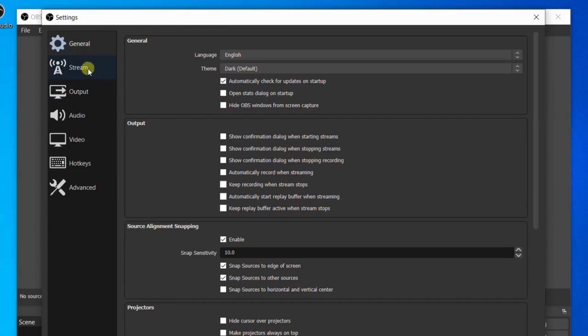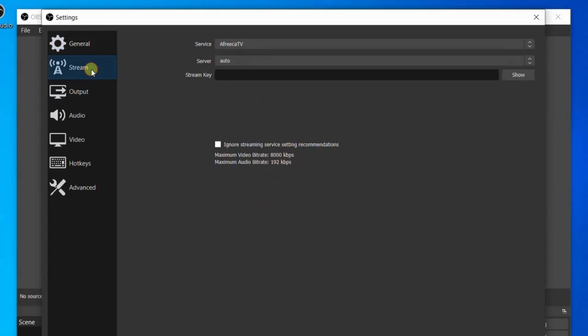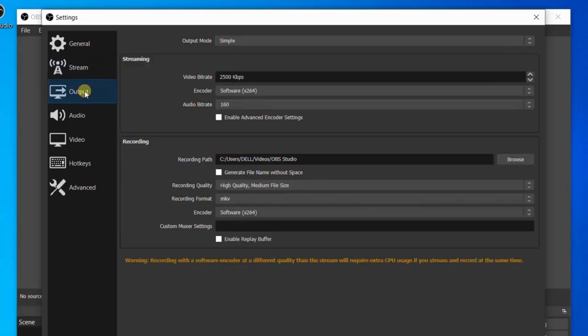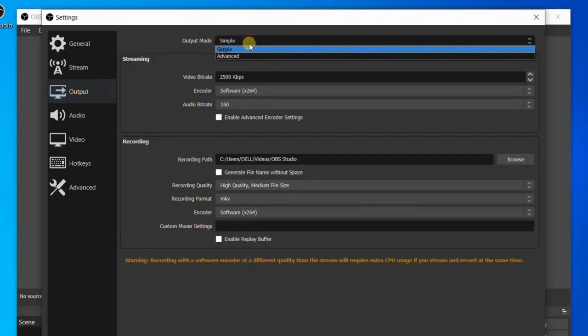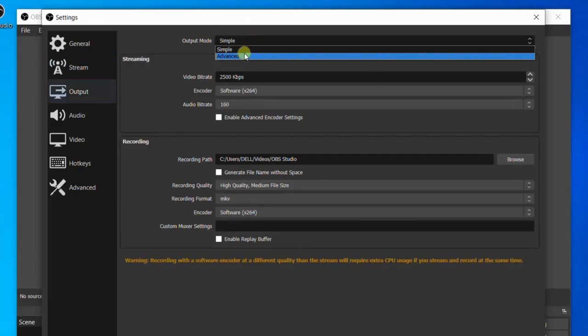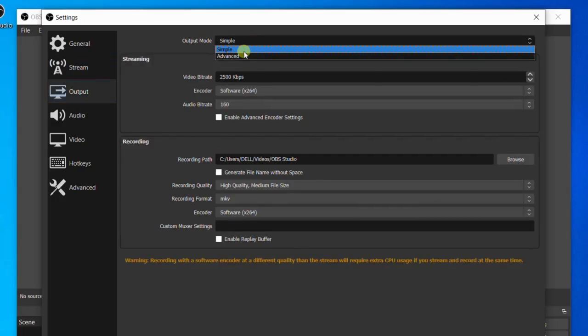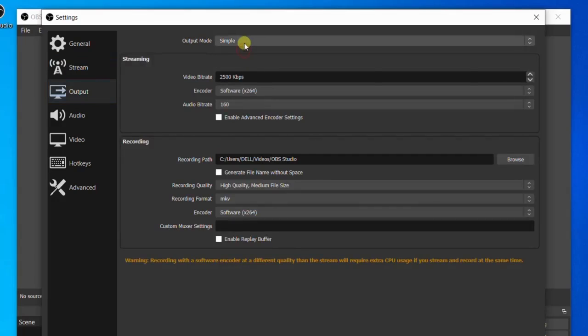If you want to do live streaming, you can do that from here, but our objective is to record screen. So I will come to Output here and set it to Simple. I do not need to use advanced settings, so I'll use Simple and leave every other thing the way they are, apart from this particular place...